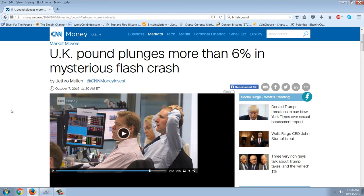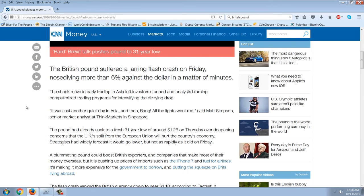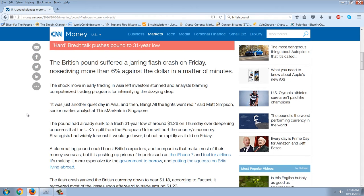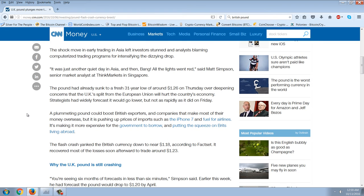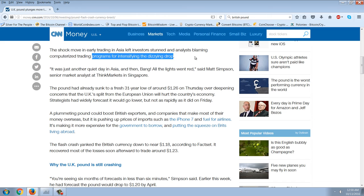Here's an article from CNN Money about this flash crash. The British Pound suffered a jarring flash crash on Friday, nose-diving more than 6% against the dollar in a matter of minutes. The shock move in early trading in Asia left investors stunned and analysts blaming computerized trading programs for intensifying the dizzying drop. But the point here is it's not computerized trading programs — it's collusion amongst the traders. It doesn't matter whether they're colluding using computers or paper books. It's collusion.